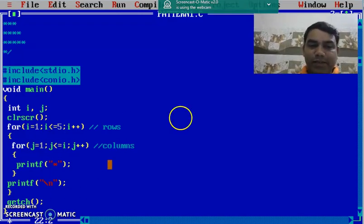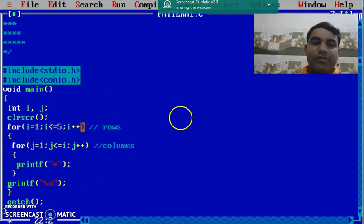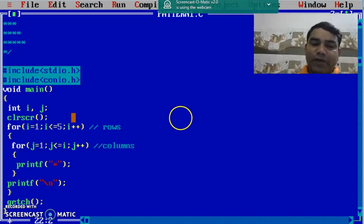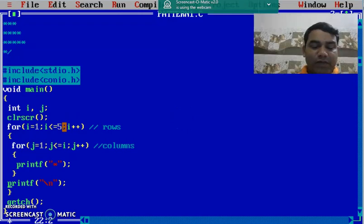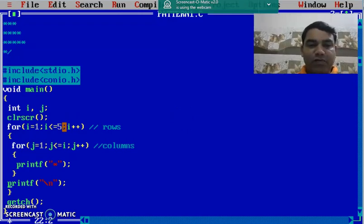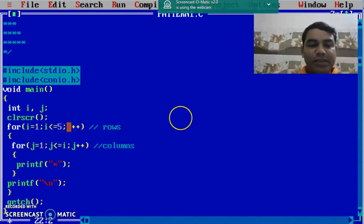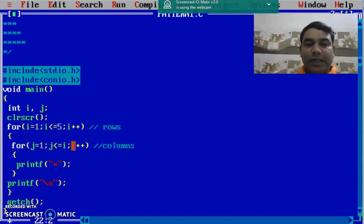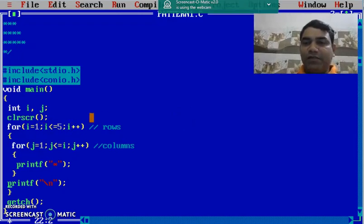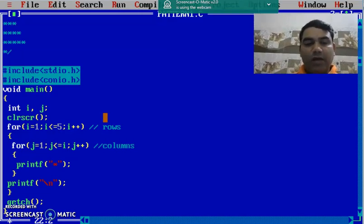Again, this process continues till i becomes 5, it also prints 5 stars on the fifth row. When i-value becomes 6, it stops the execution of this nested for loop. It means that the execution of nested for loop stops only when the outer condition becomes false.